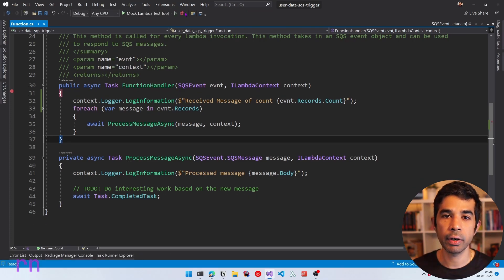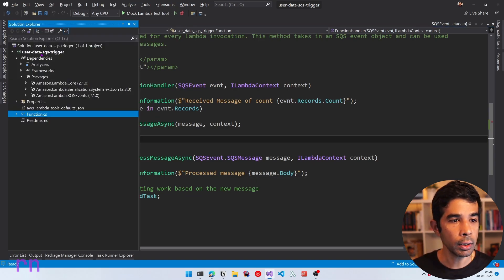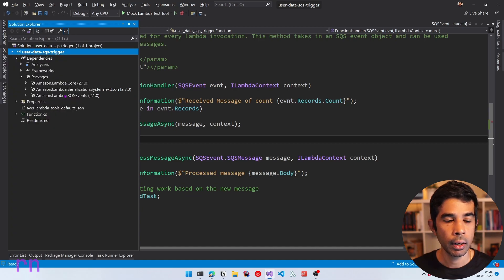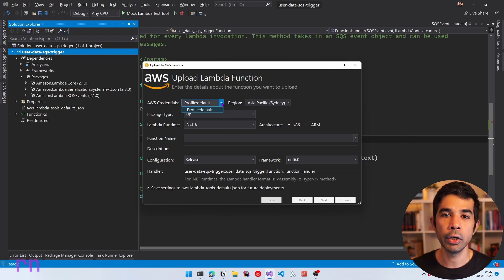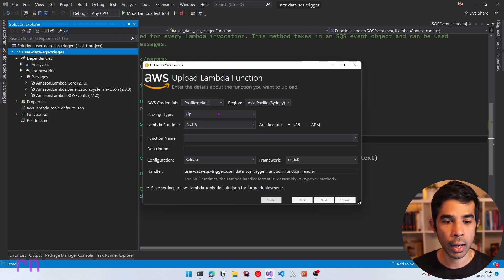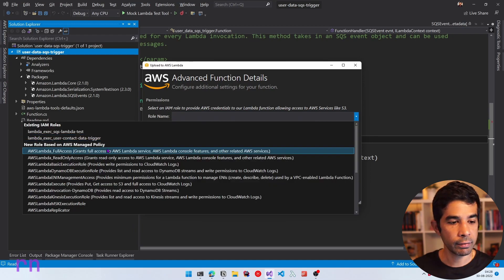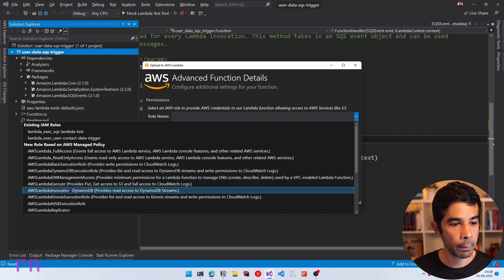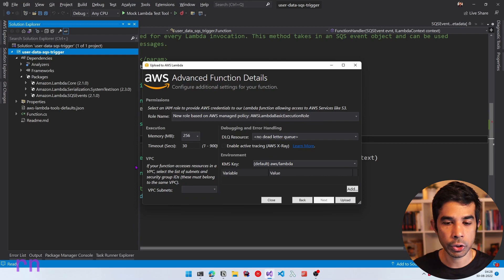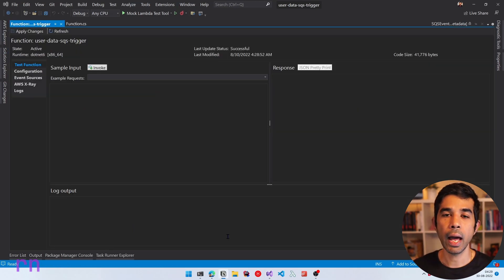Let's stop this and deploy the Lambda function to our AWS account. In Solution Explorer, right-click on the project and select Publish to AWS Lambda — available because of the AWS toolkit. I've also configured the toolkit with my AWS credentials. Let's name the function 'user-data-SQS-trigger', click Next, choose the AWS Lambda Basic Execution Role which provides permissions to CloudWatch, and click Upload. The Lambda function is successfully deployed.